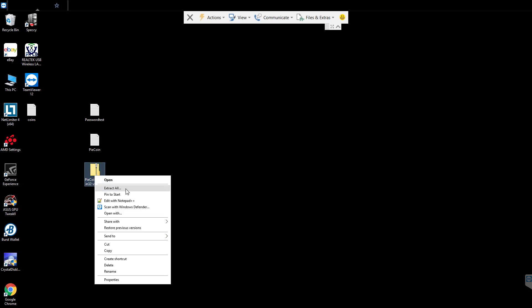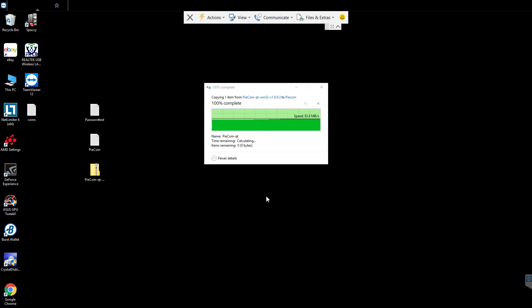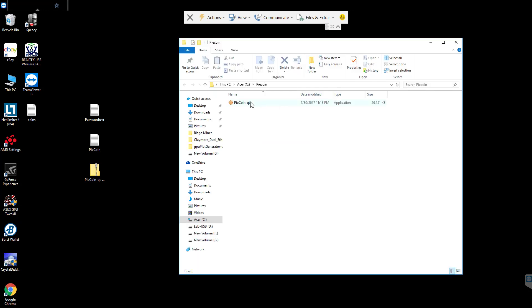What I'm going to do is I'm going to right click on it, extract all. I'm going to put it into a basic folder for ease. Alright, I'm going to open the wallet.